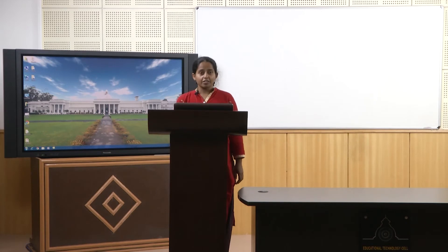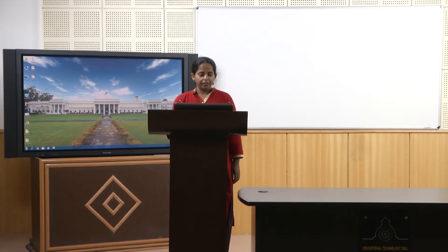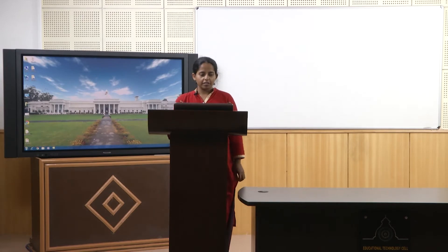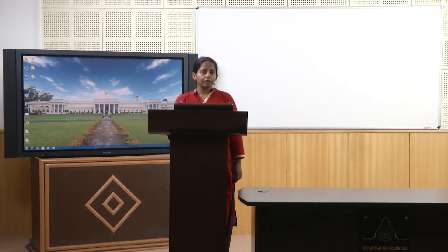There are ways around it, which we will see in today's lecture — how we can biologically treat drinking water despite the limitation of its oligotrophic environment. As introduced previously, there are many advantages with biological drinking water treatment. First, we get rid of natural organic matter, and thus we have nothing in our water that will produce disinfection by-products. DBPs are neither good for the environment nor good for public health.